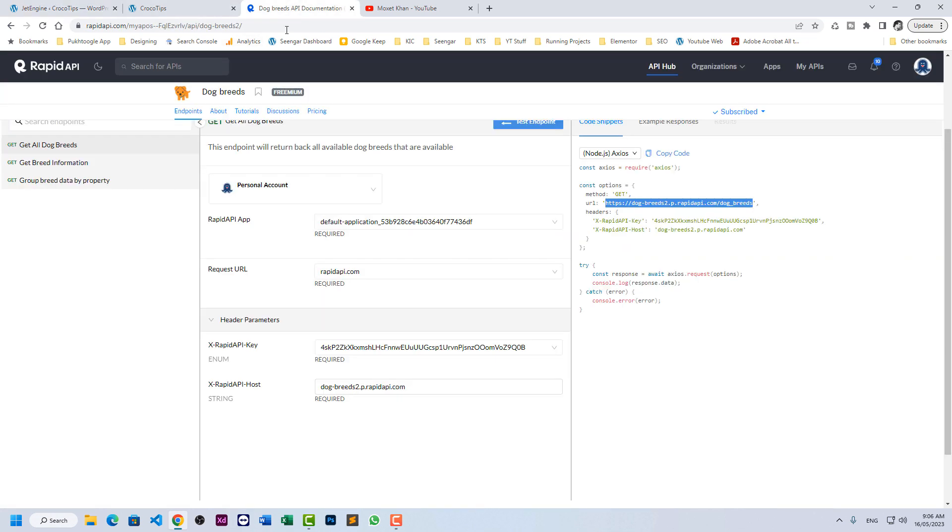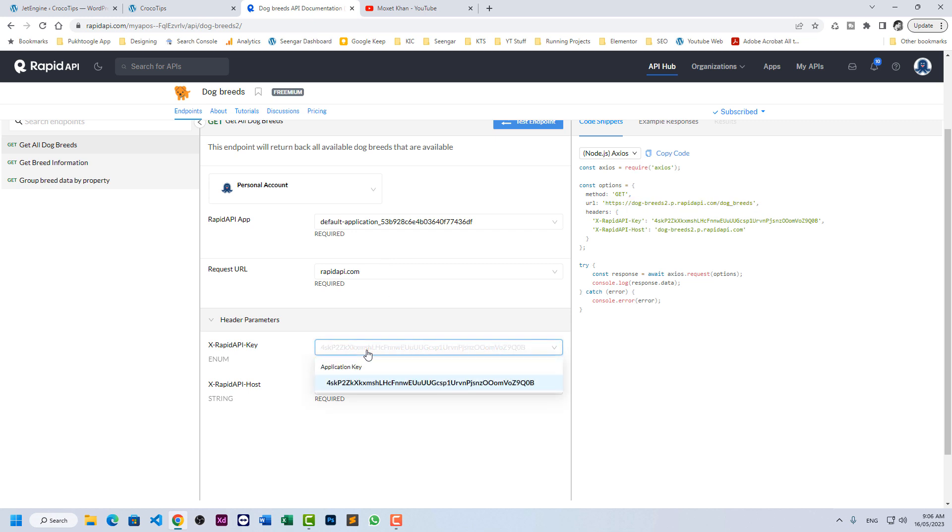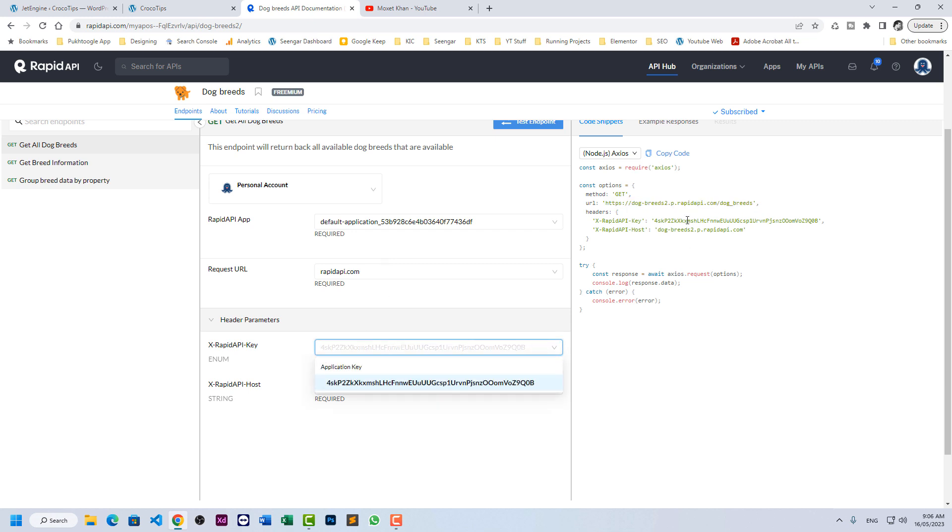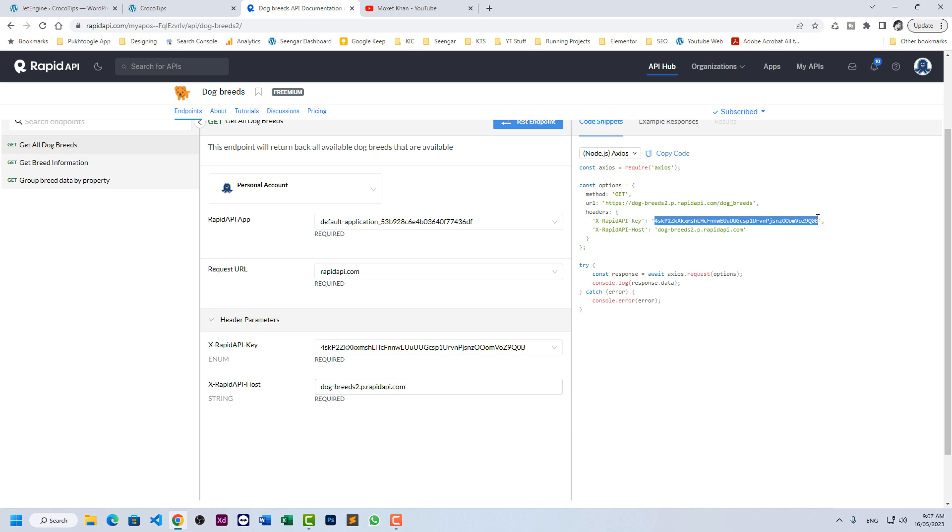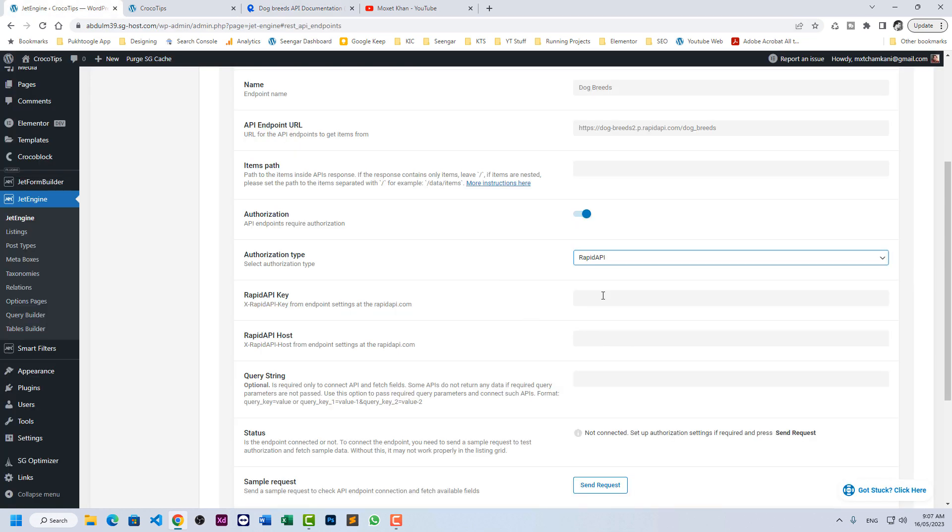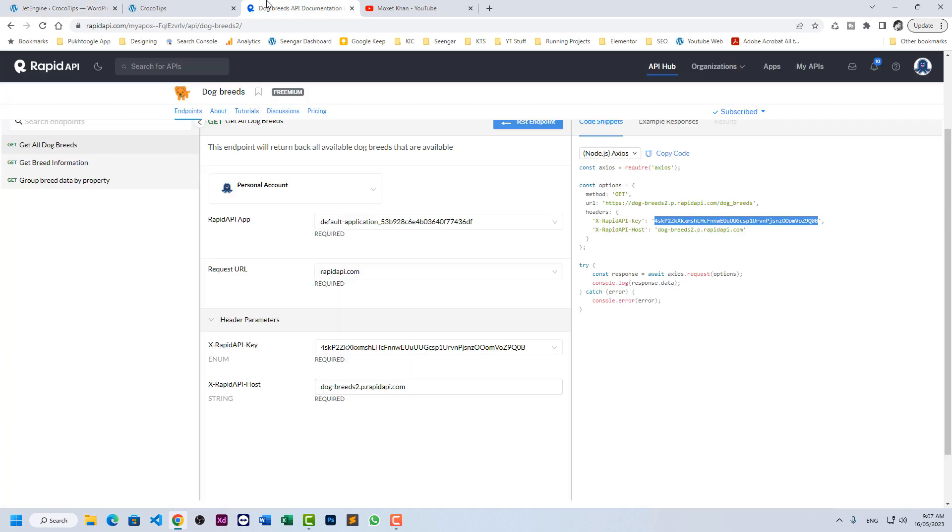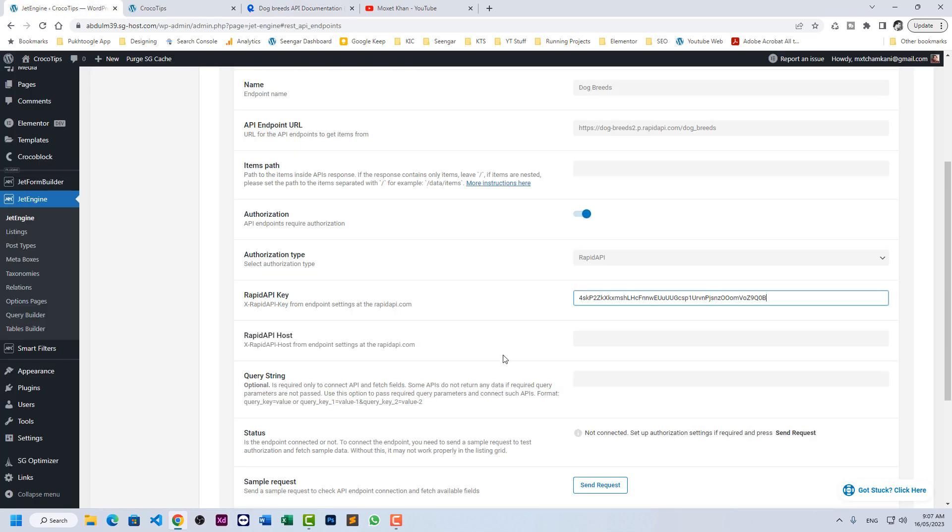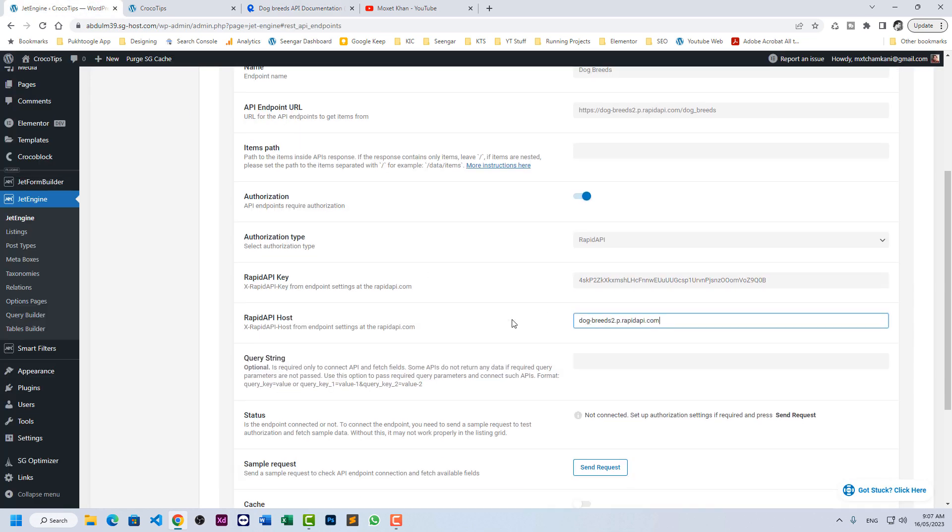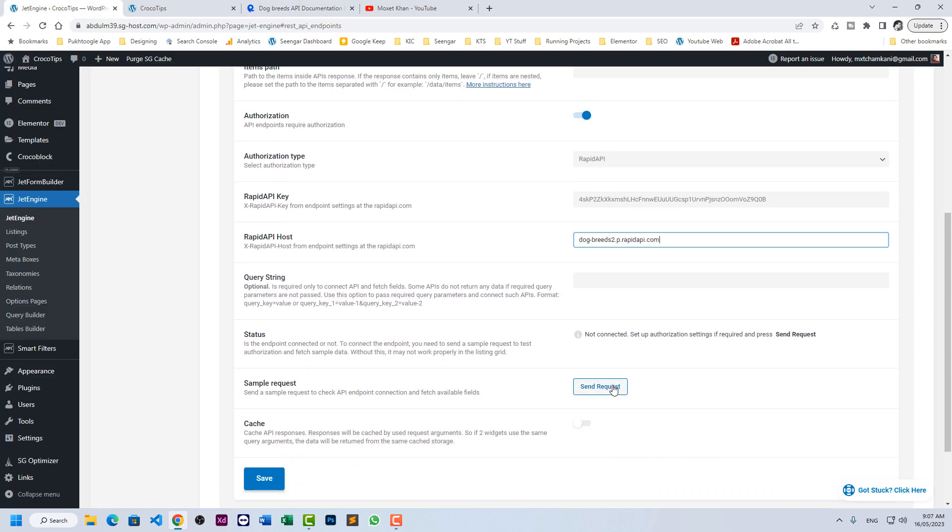If you open RapidAPI, you will see key here. Let's copy the key from here and then we have host. Let's copy the host and let's check our request.